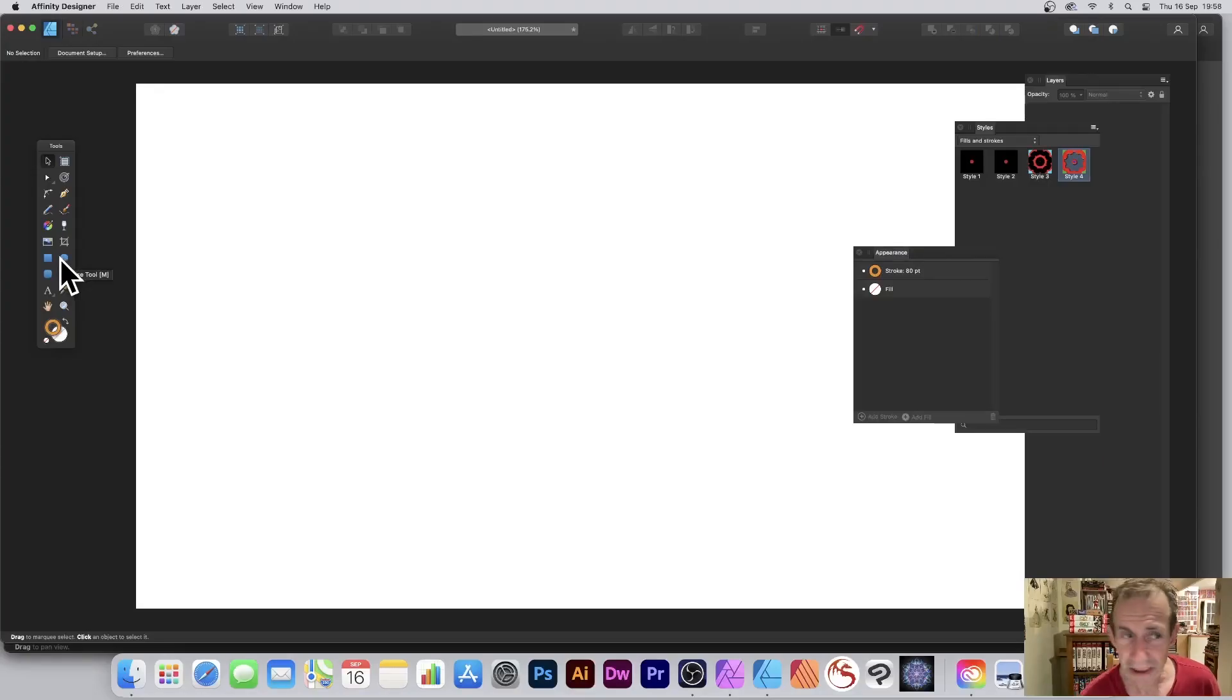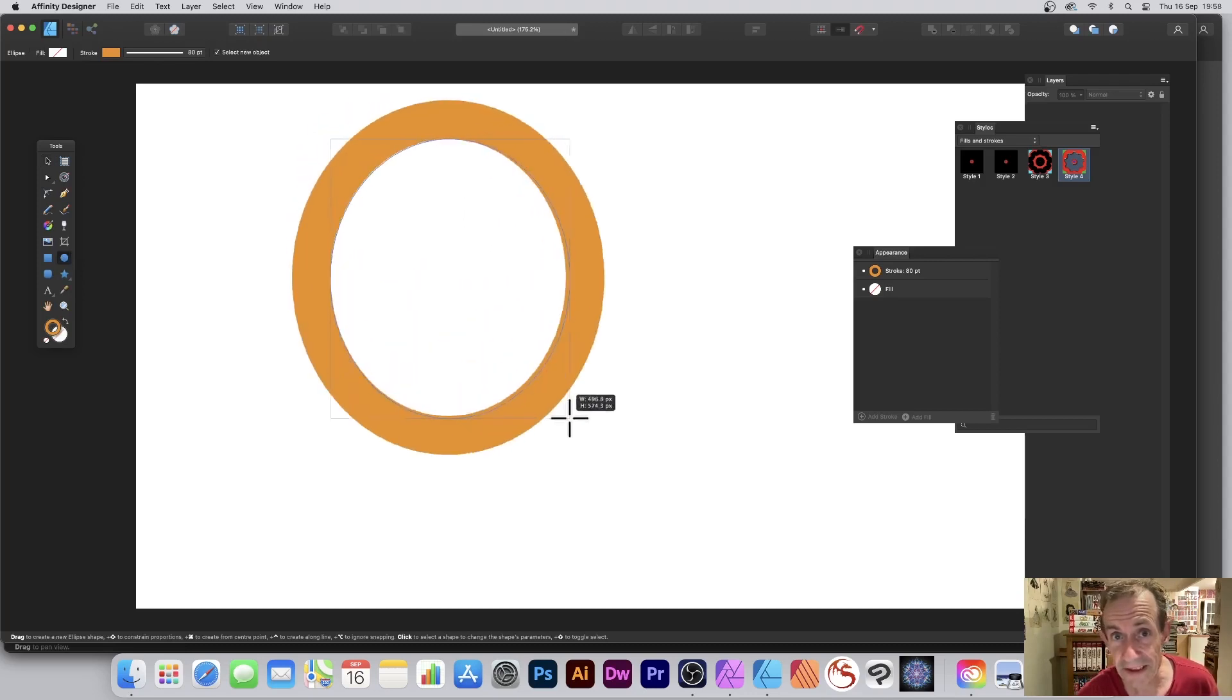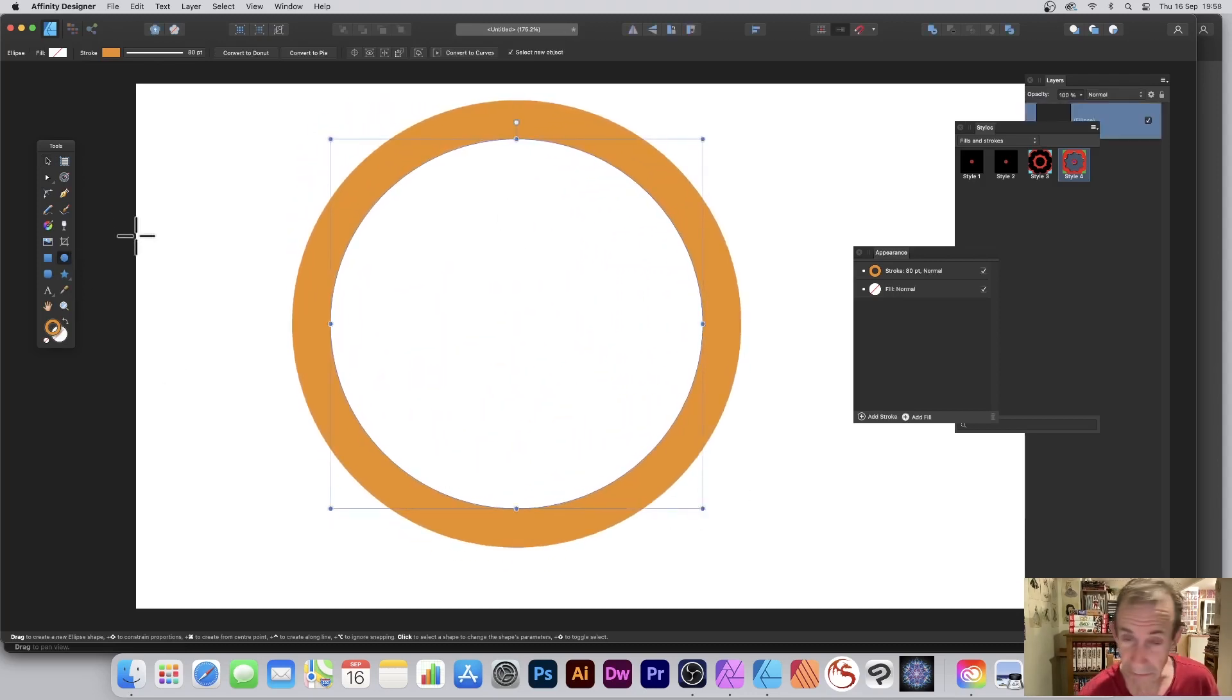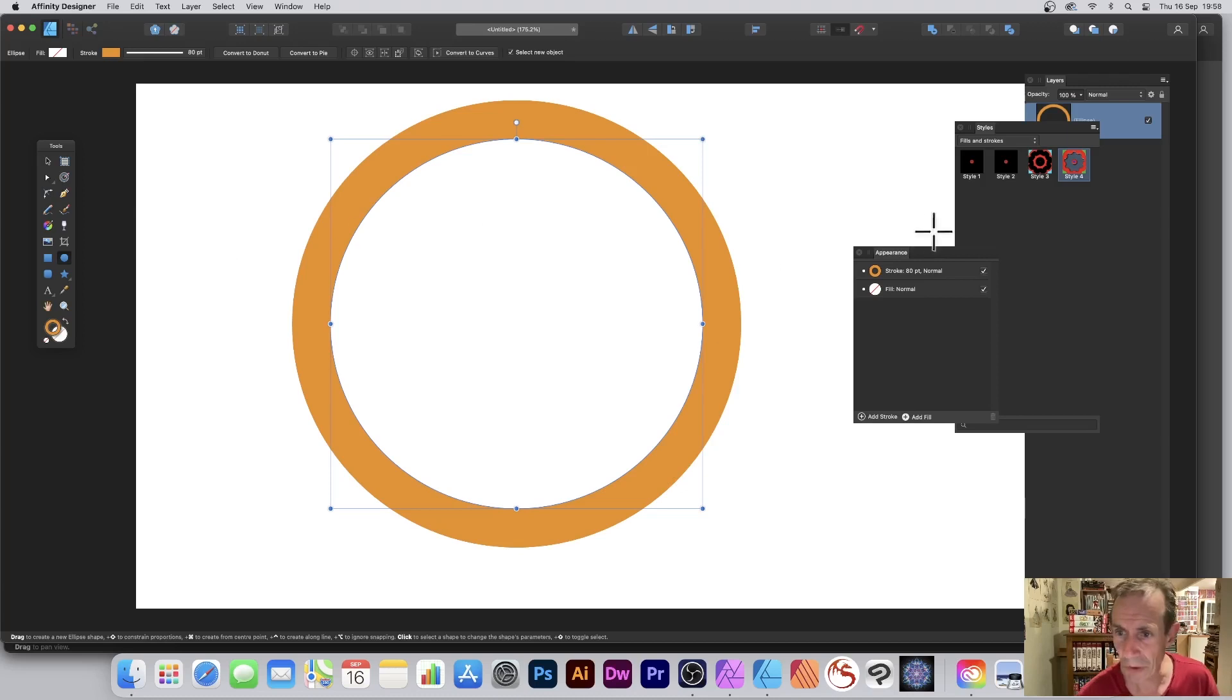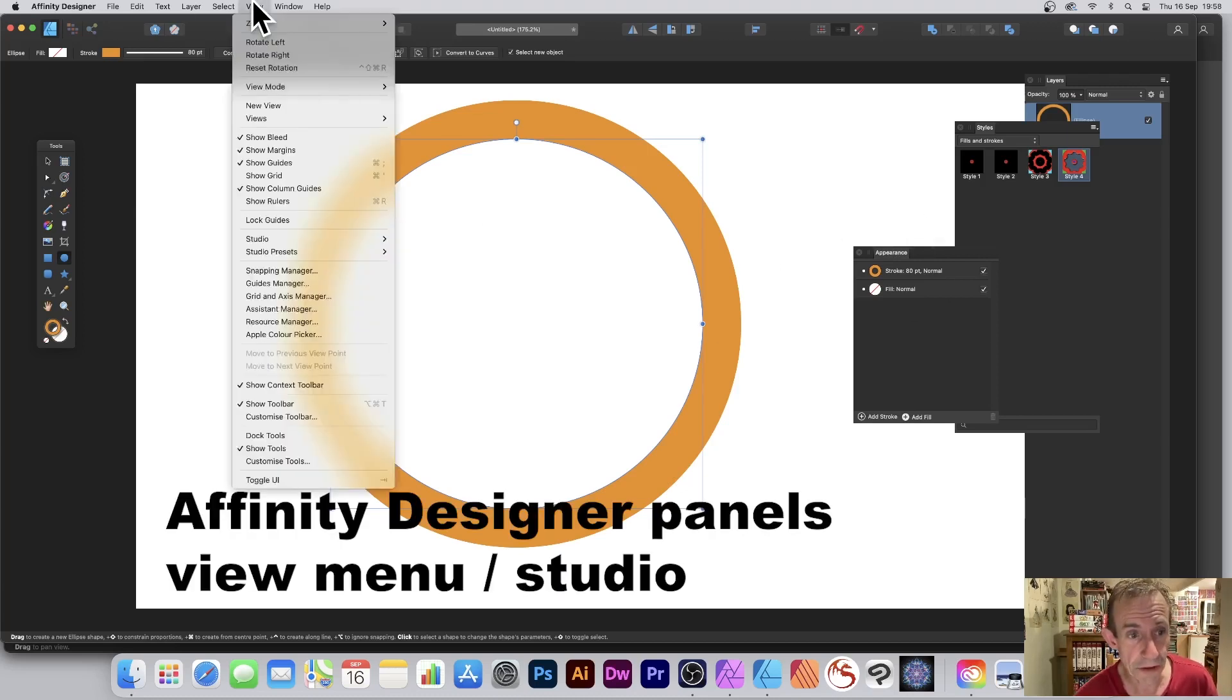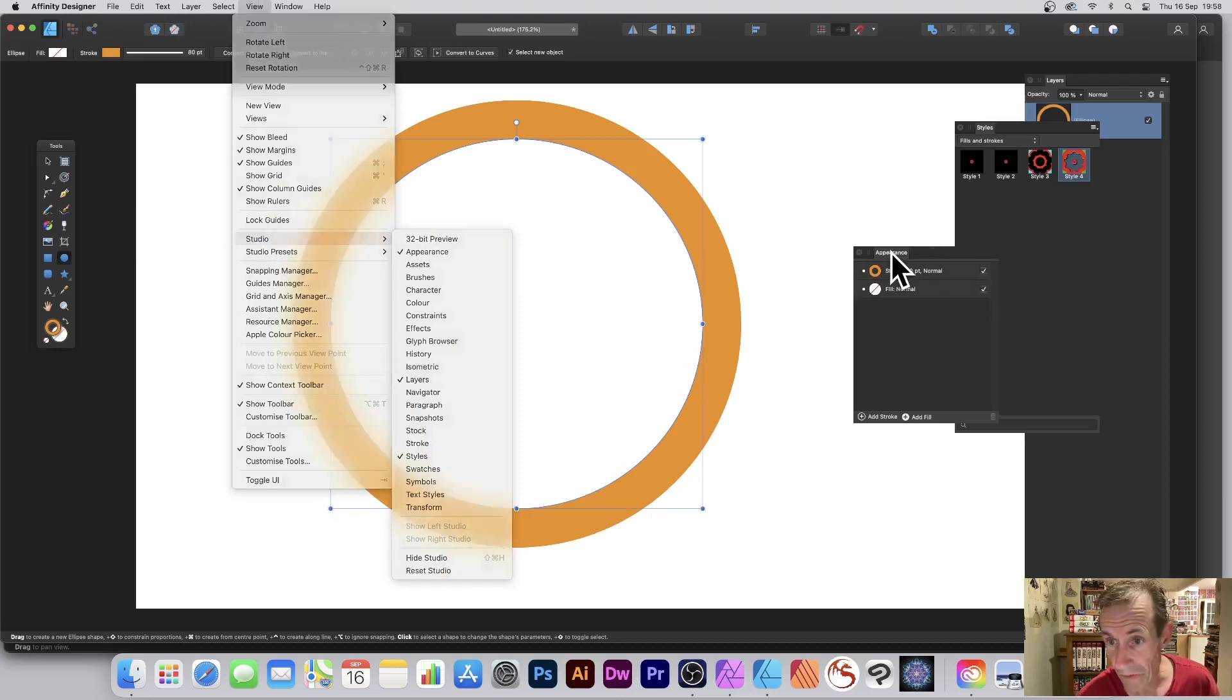How to create a very colorful multi-colored stroke in Affinity Designer. I'm just going to quickly create a shape - any shape design doesn't matter. Once you've got that, you'll need the Appearance panel, so View, Studio, and Appearance.